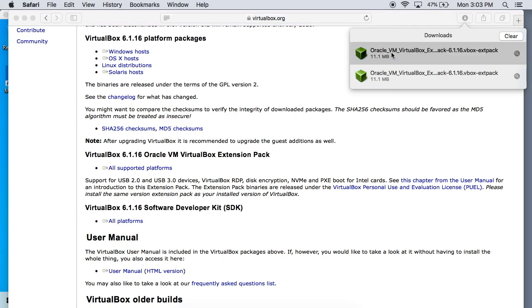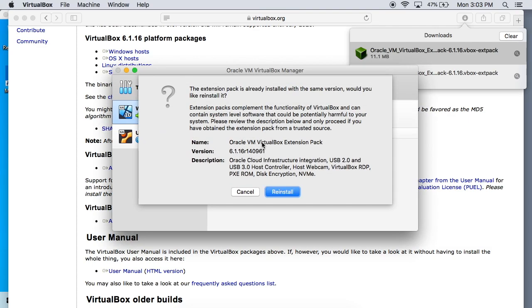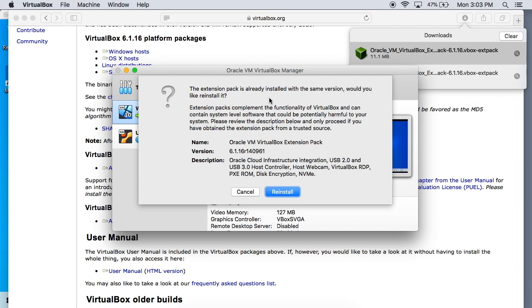You just double click it to open it and it's going to open up in the VirtualBox manager and you're going to get this little window pop up right here.